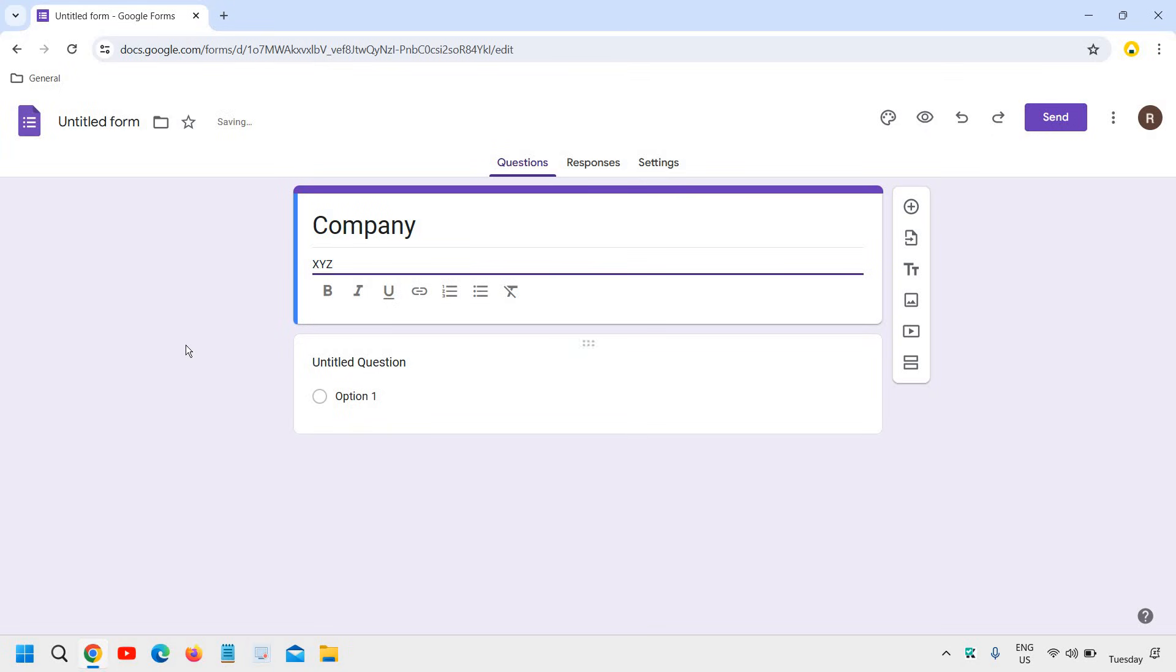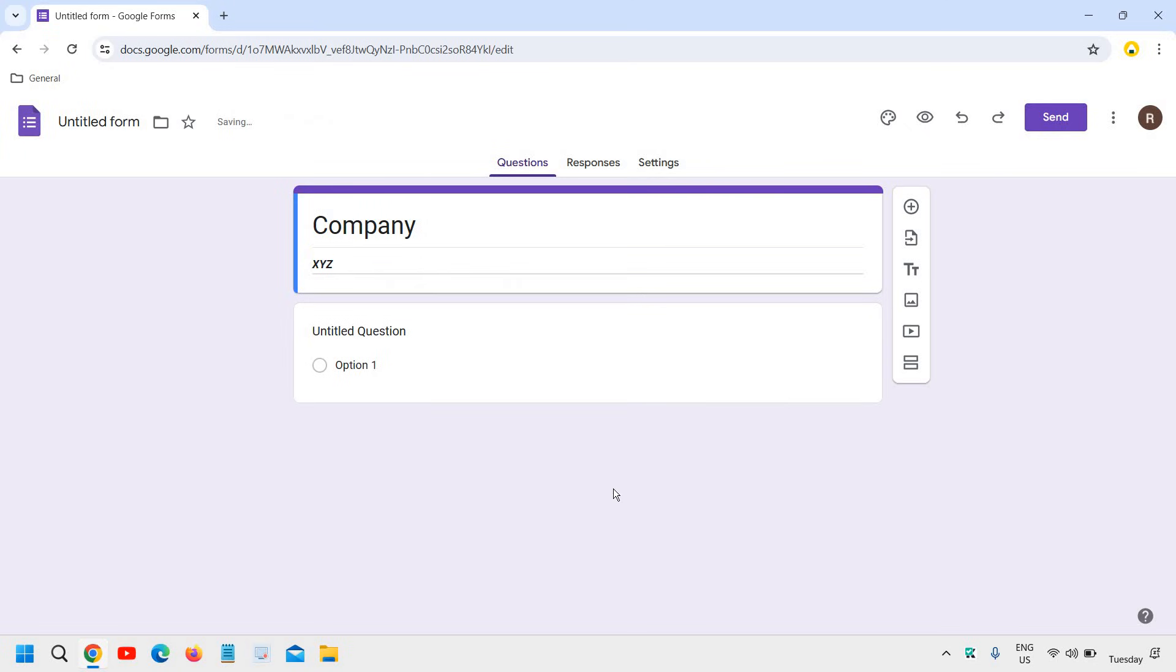And here in the description, you can mention anything right here and you can customize with bold, italic, whatever you feel like.